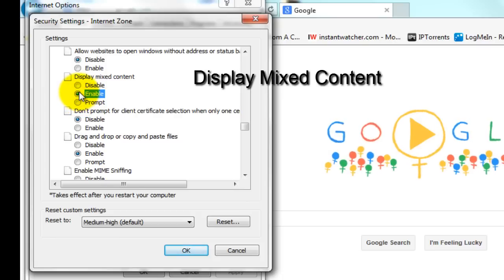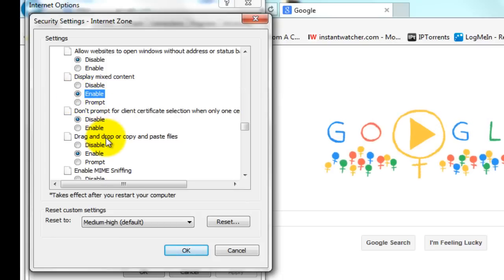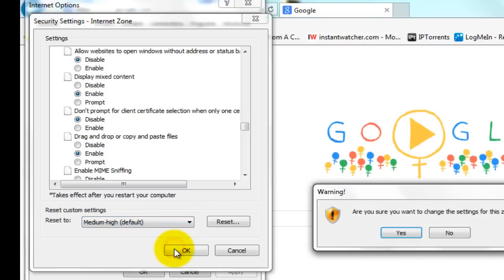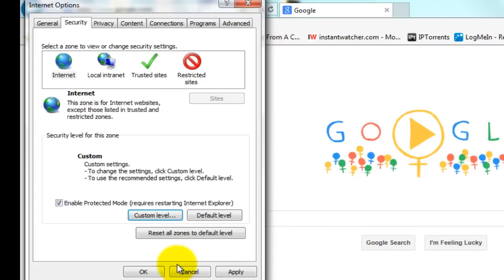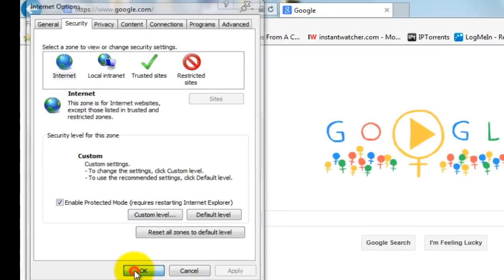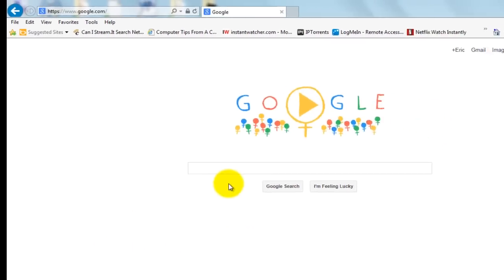And you should see a thing here that says Display Mixed Content. You want to make sure that's clicked on Enable instead of Prompt for the setting. And then you click OK and say Yes. Apply and then OK for the Internet Options.